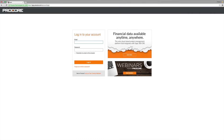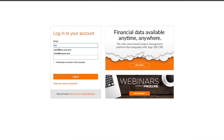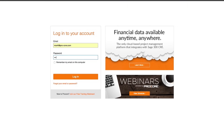We'll start at the Procore login screen where users enter their email address and Procore password to access Procore from any computer in the world with an internet connection. The login form can be customized for any website to match your branding and corporate look and feel.